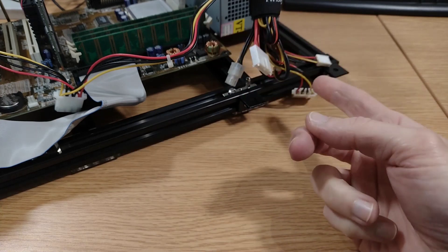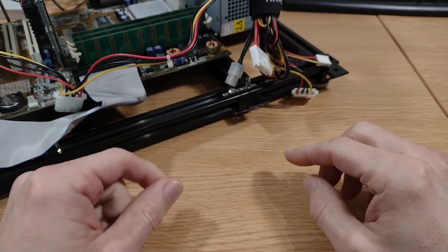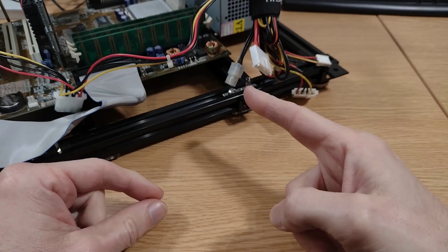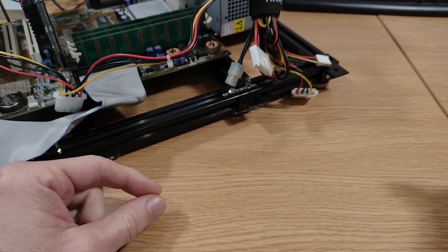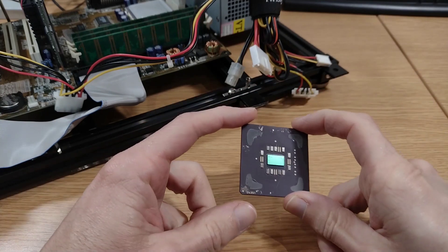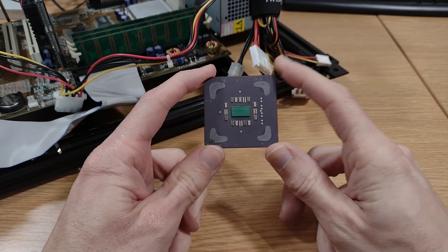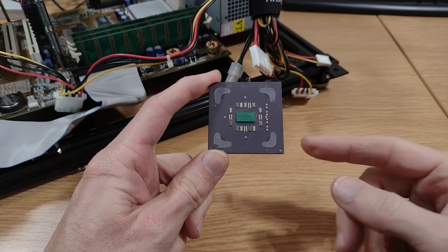Hi everyone and welcome to the channel. A quick bonus video today while I've still got the Socket 7 test rig on the bench. It's about this mystery CPU.